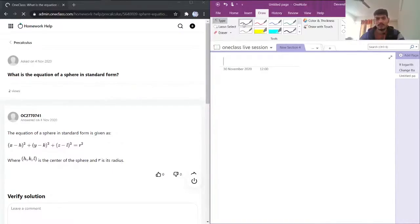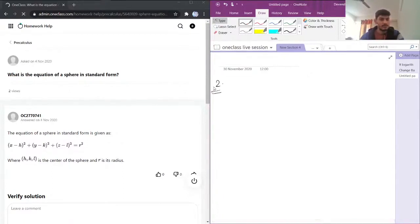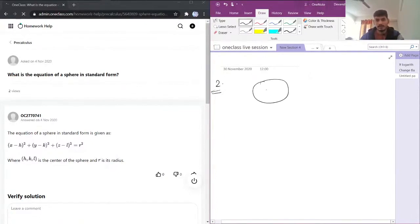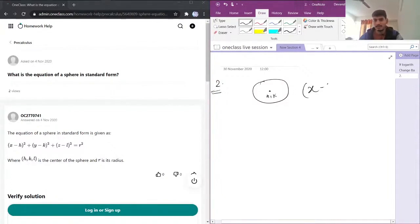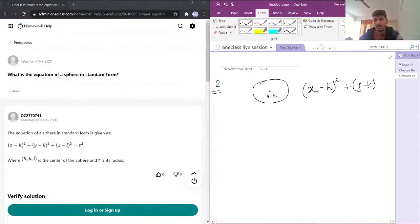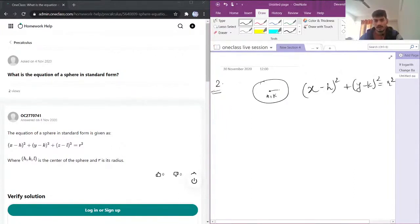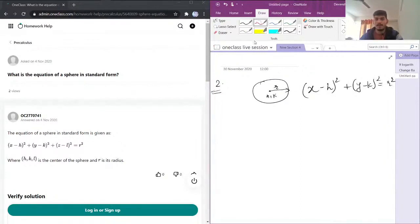This is going to be question number 2: What is the equation of a sphere in standard form? The equation for a circle was, let's say this was the center and its coordinates are h comma k, then x minus h whole square plus y minus k whole square equals r square, where r was the radius of the circle.